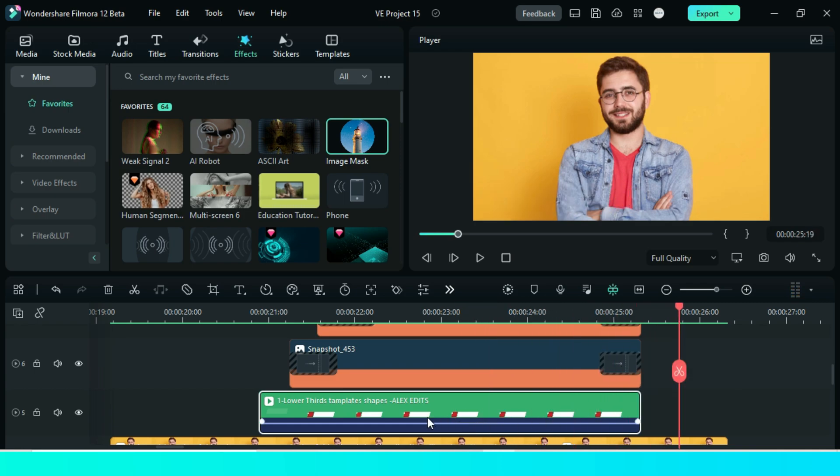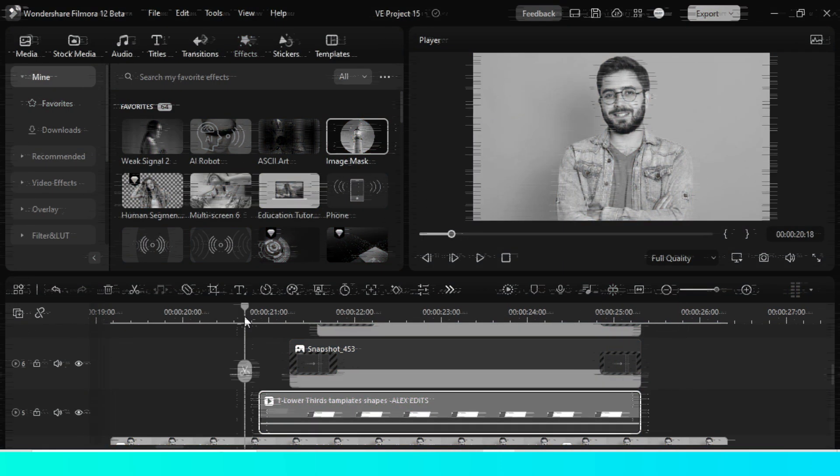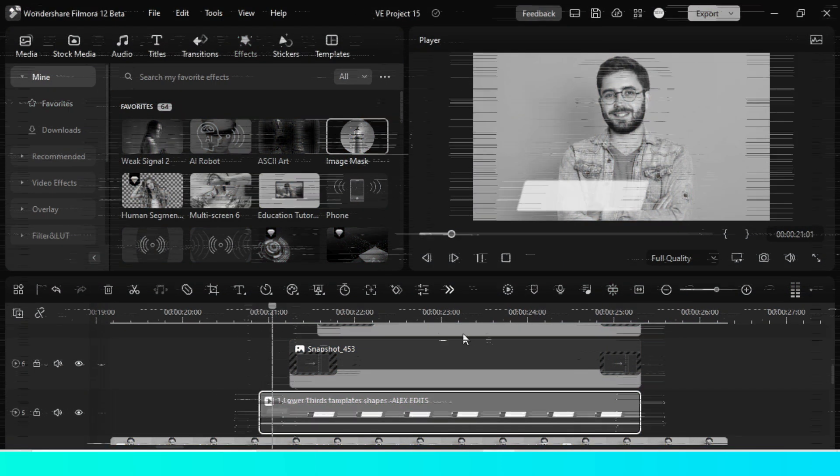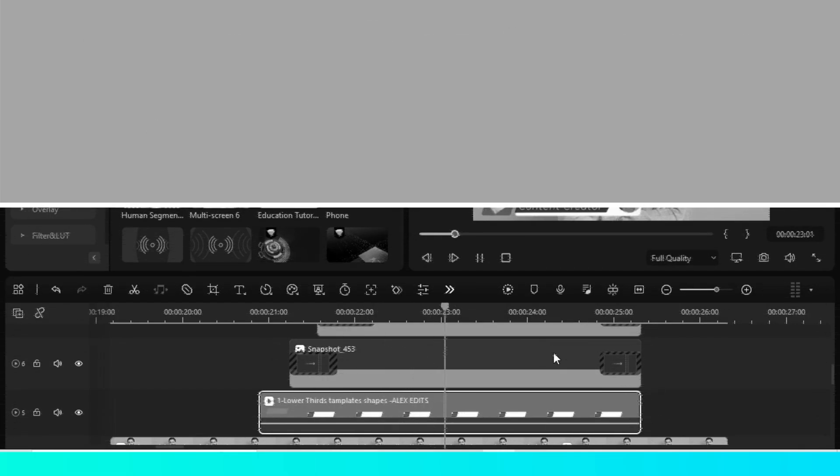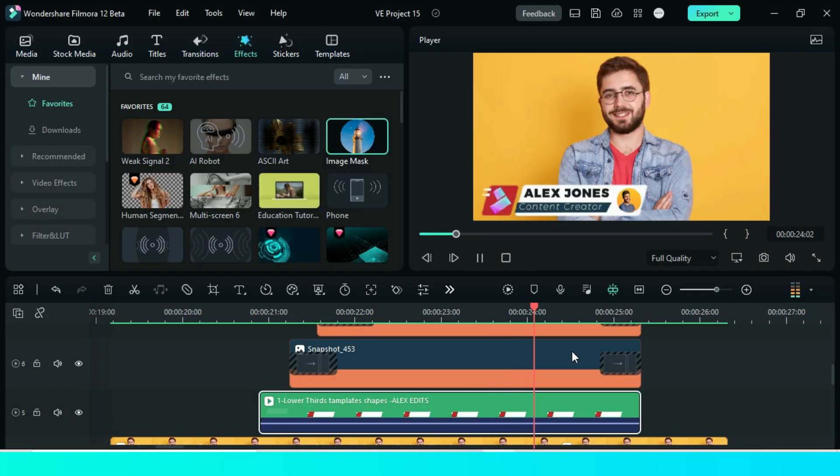Are you happy now? No, you only know lower thirds. What about some text effects? OK, just click this video right here.